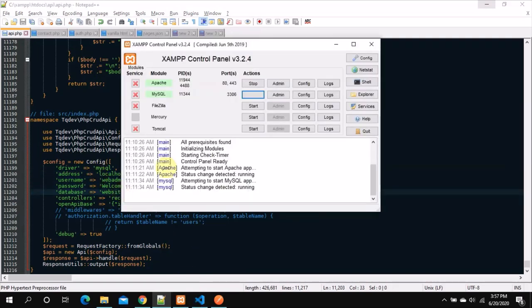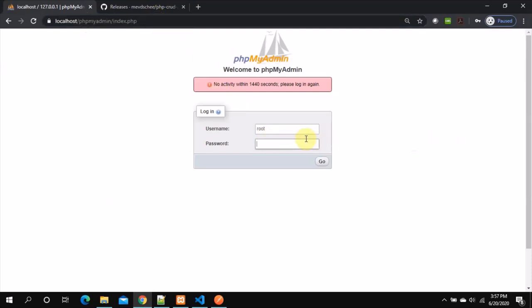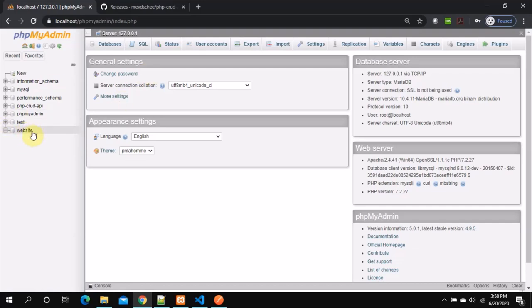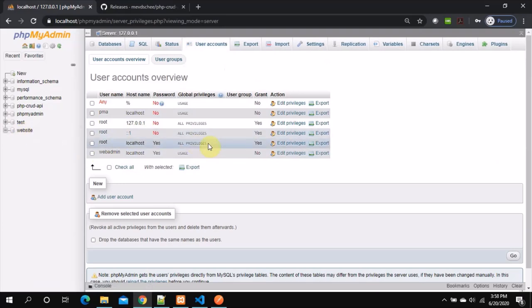If you have XAMPP installed, ensure you've started Apache and MySQL, then go to localhost. phpMyAdmin comes default with XAMPP. Let me log in using root. We have a database created with the name 'website' — it's a blank database with nothing inside as of now. We've also created a user account just for this purpose, named 'webadmin'. I hope you know how to create a user account and associate it with a database — it's very easy to do graphically.